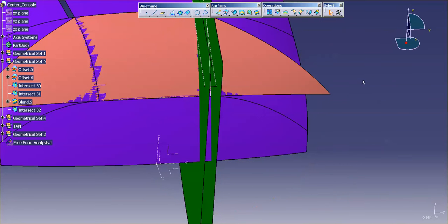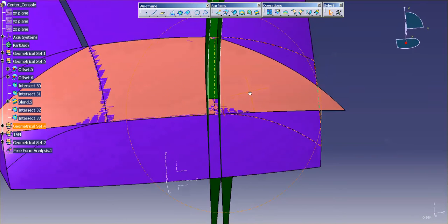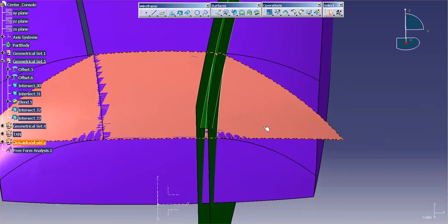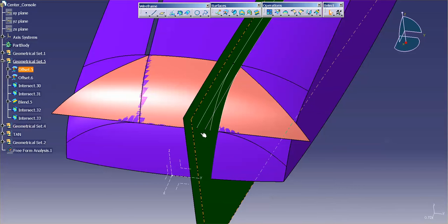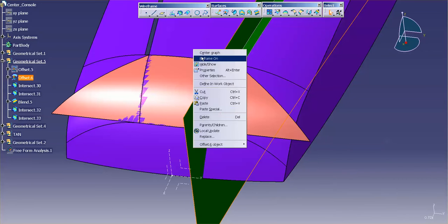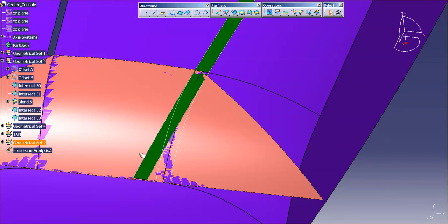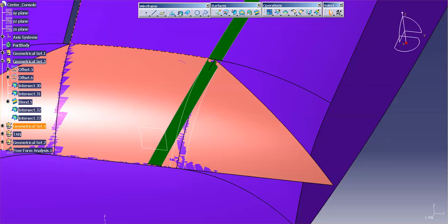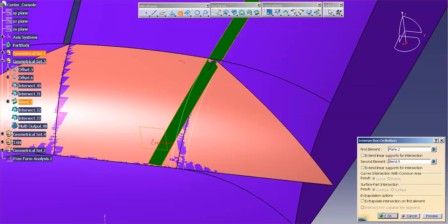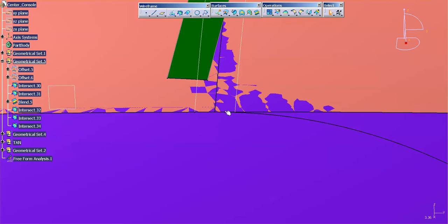Next I need to create the frame that this sits around — basically a curve up here on this blend and a curve down here to finish this off. I'll hide this, hide that. For the curve up here, I remember I created a plane for that curve, so I'll do an intersection — I want to intersect this plane with my blend. There's that curve.